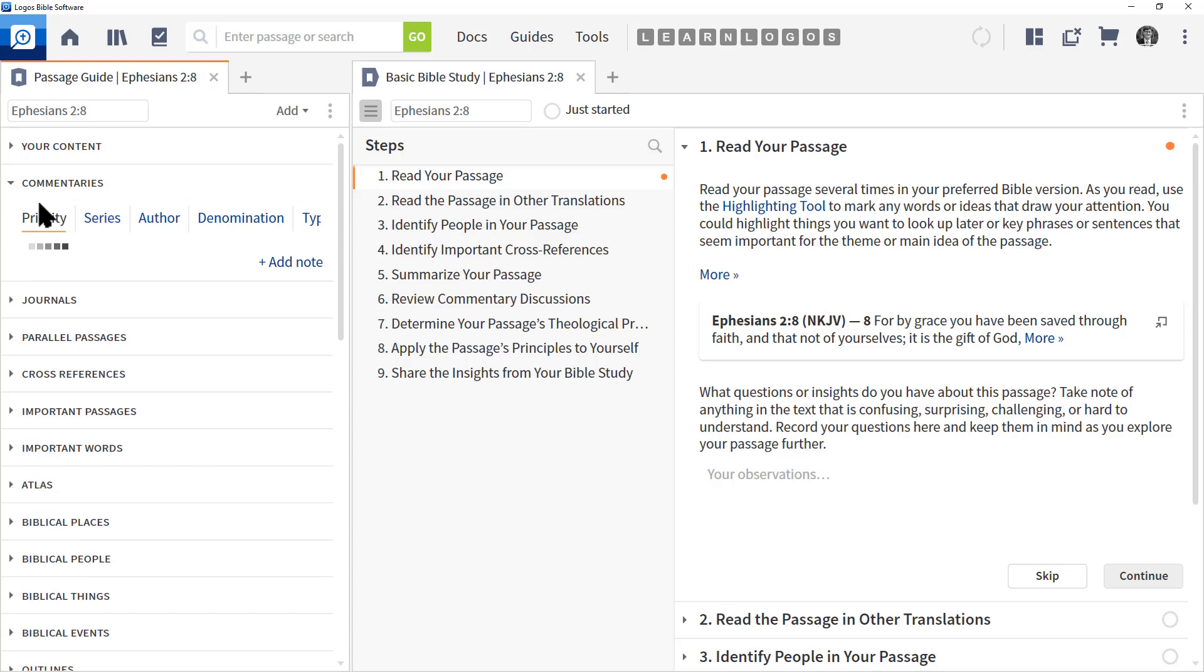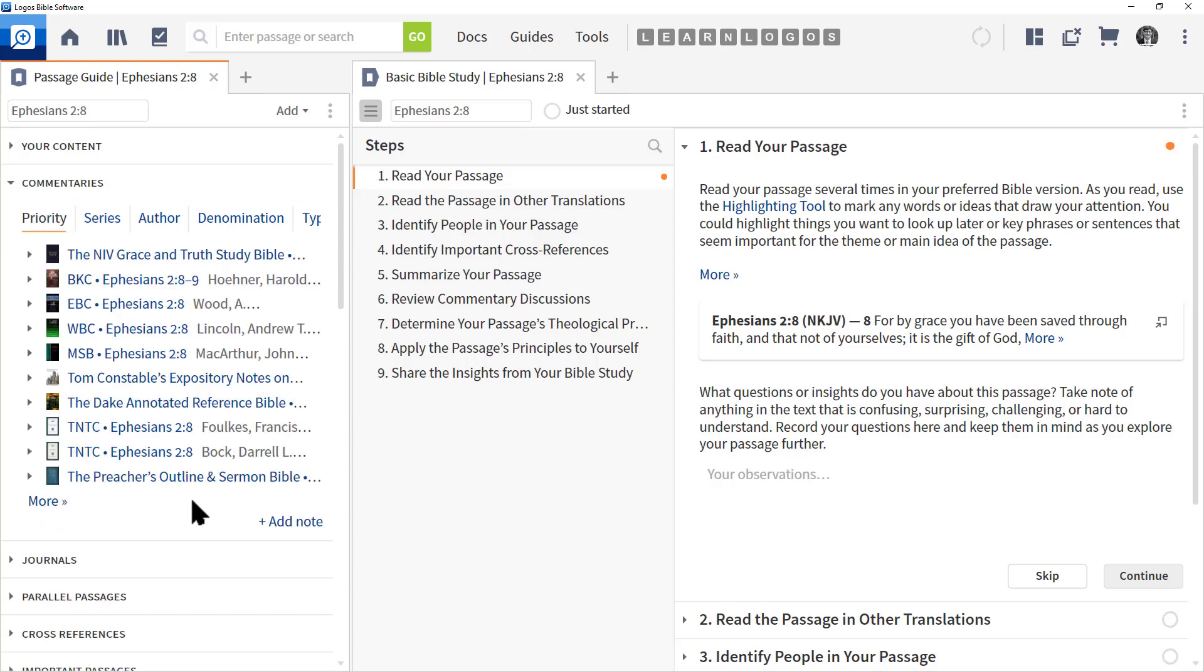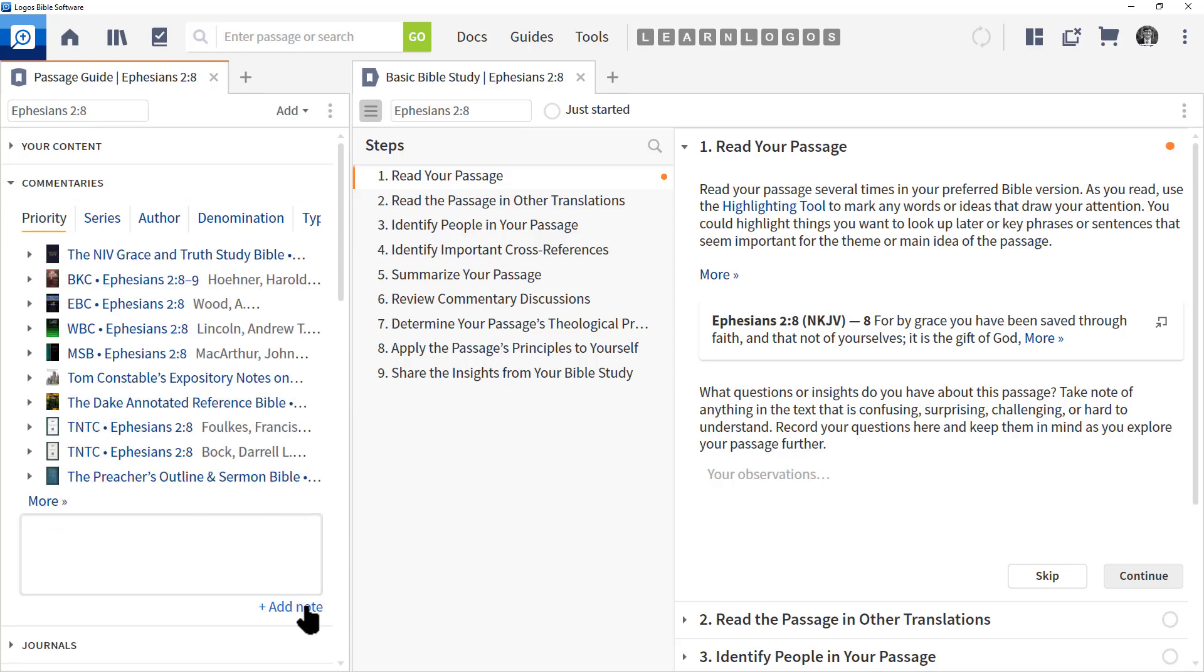In a guide, you do have the options to add notes. You can see here there's an add note button. When you click it, you can type that information in.